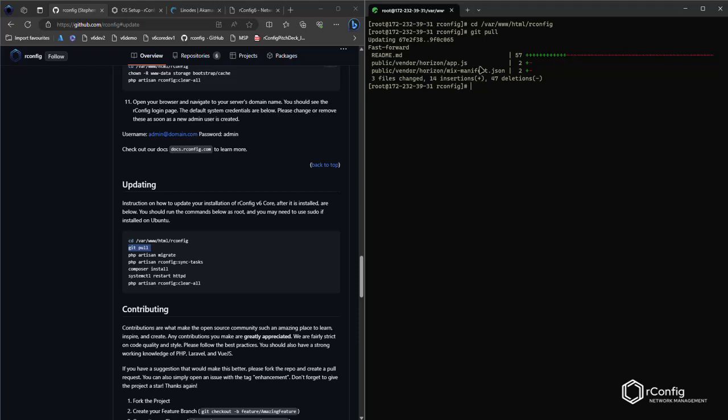There's a couple of asset changes as well in the app.js and mix.manifest.json. Don't worry about what these files are, but they are really important nonetheless.